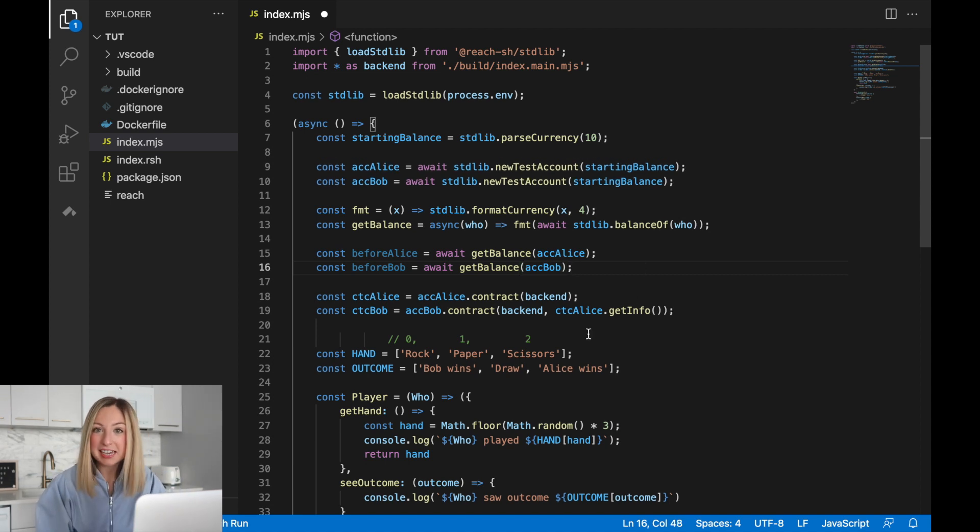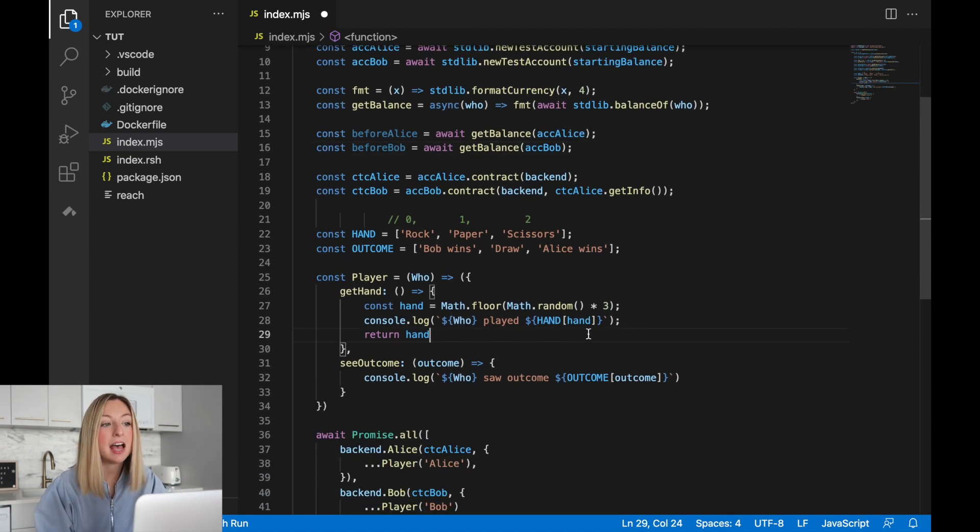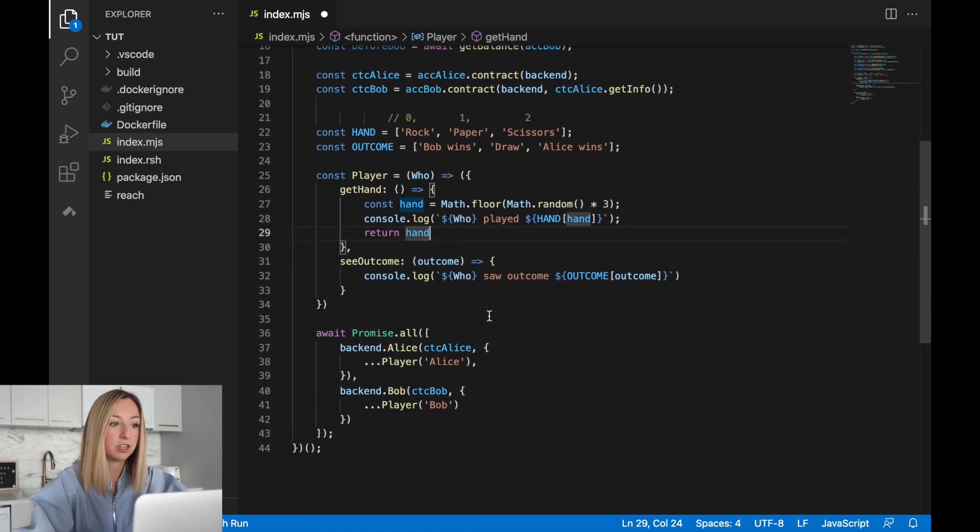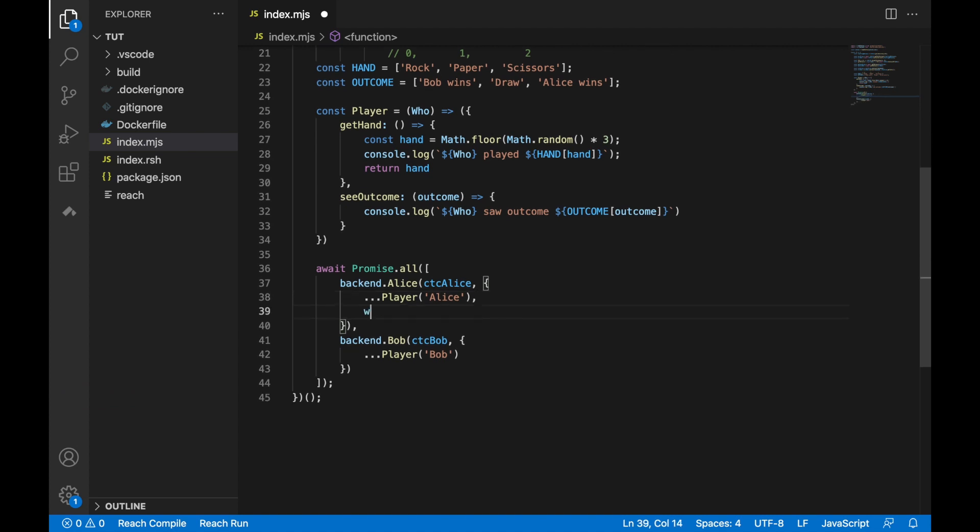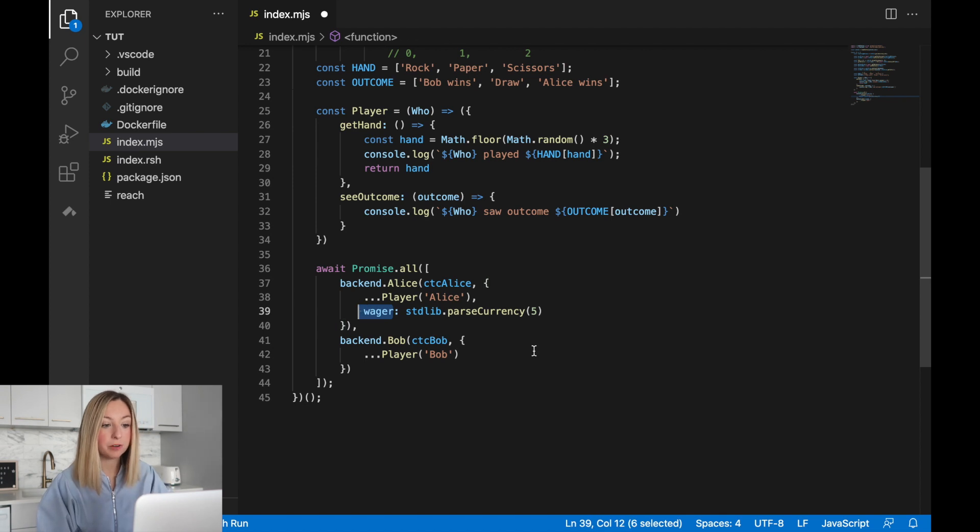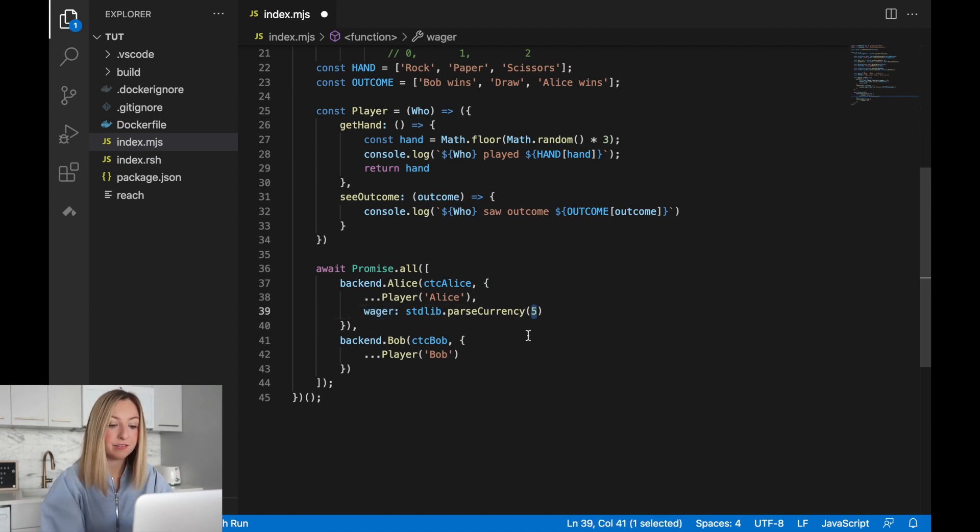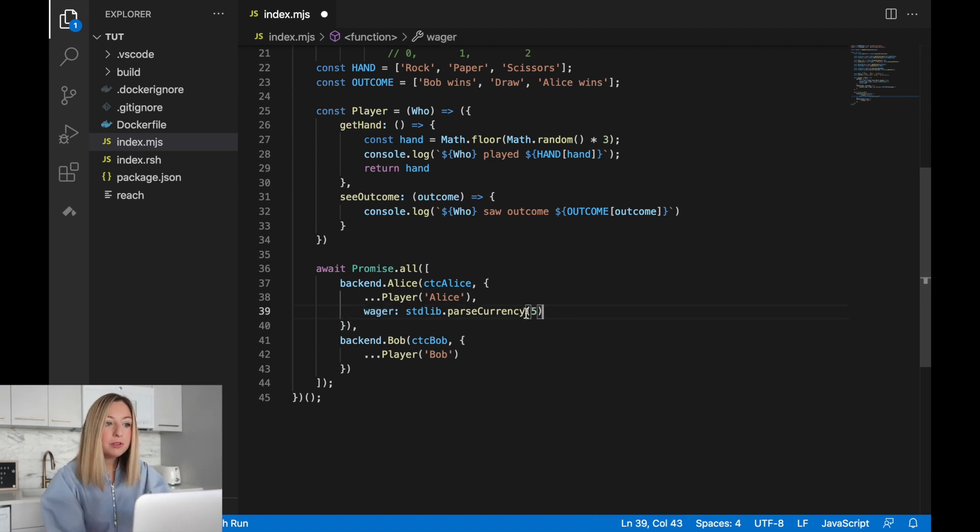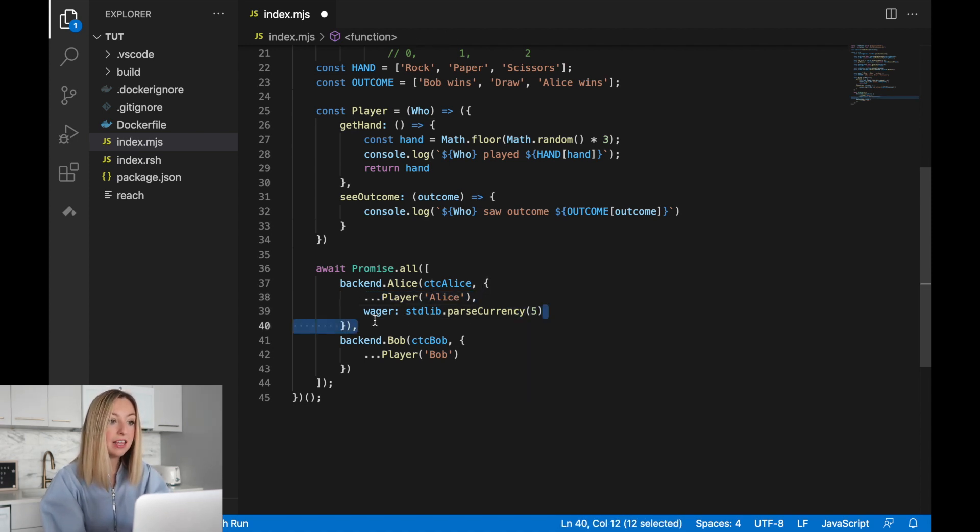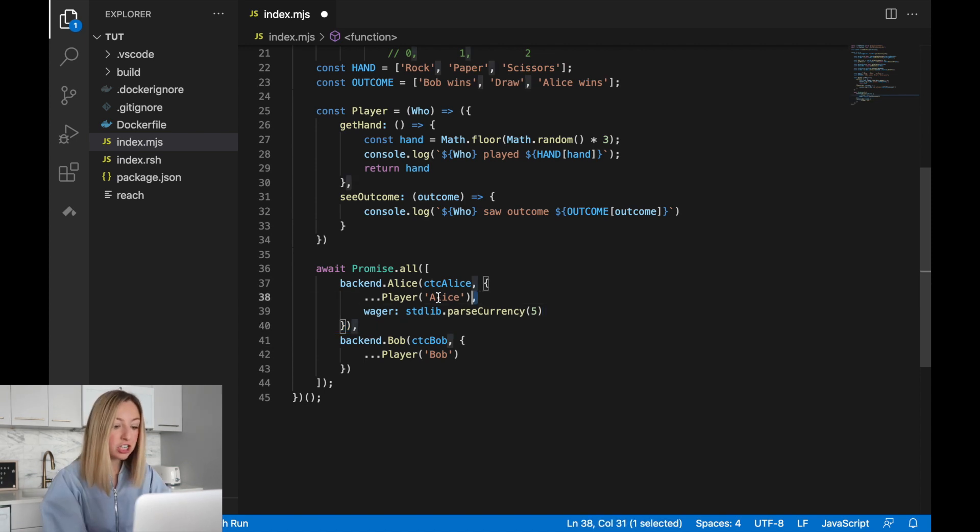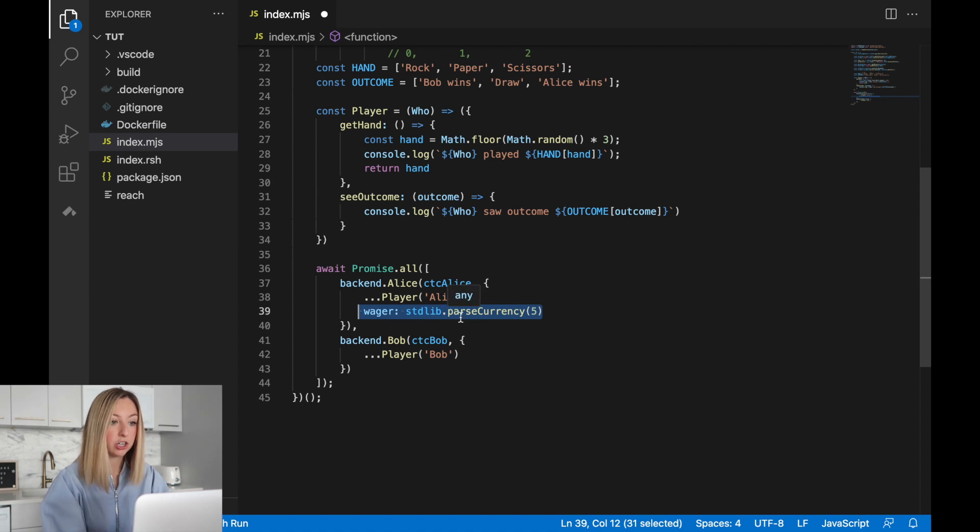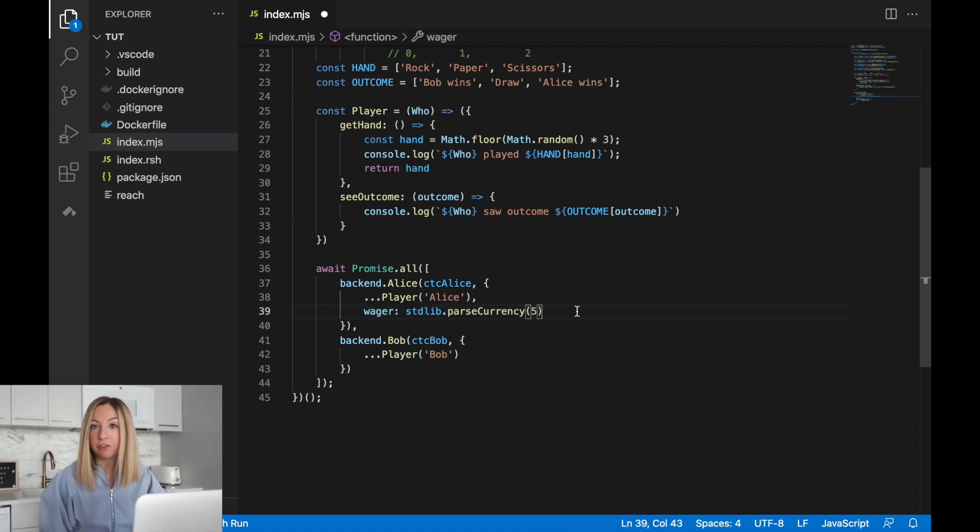The next step we'll take is updating Alice's interface object to include her wager. On the backend, we'll refer to the wager as wager, and it'll start off at five network tokens. Now we're using a function as well as a concrete value in the participant interact interface. The function is the player constructor, and the concrete value is our wager. Both are valid things you can have in this interface.